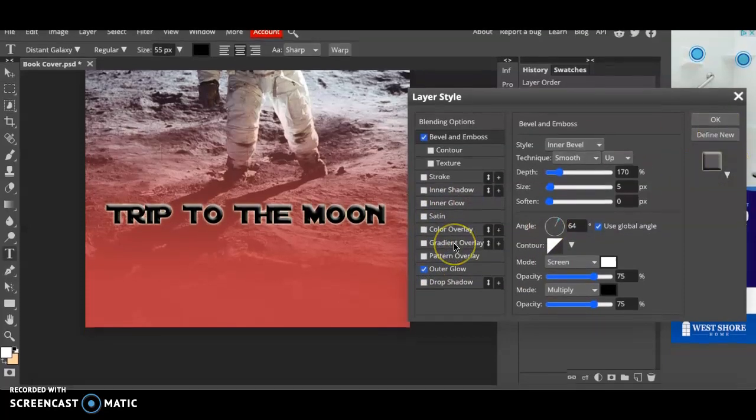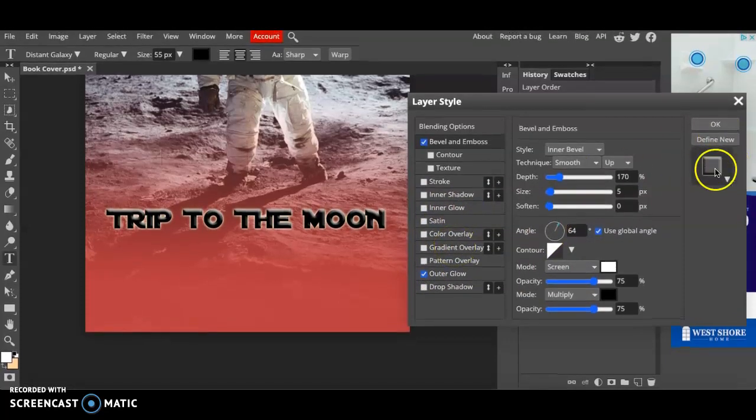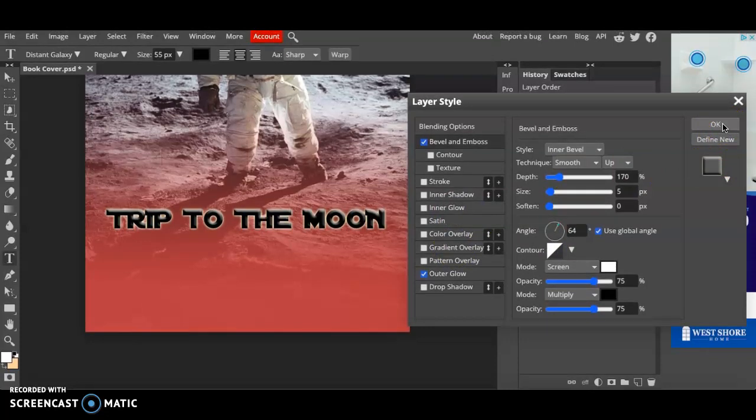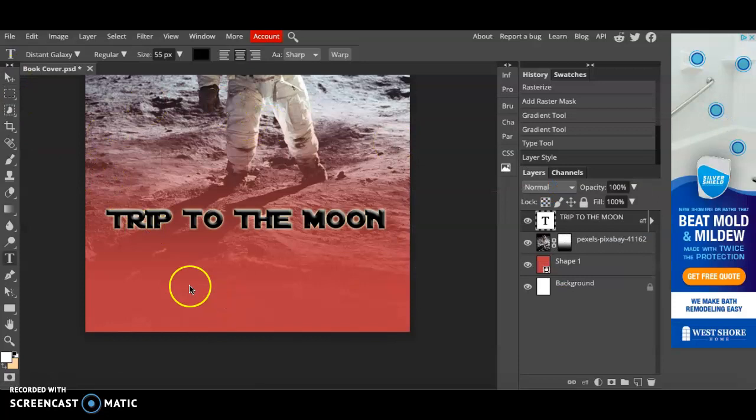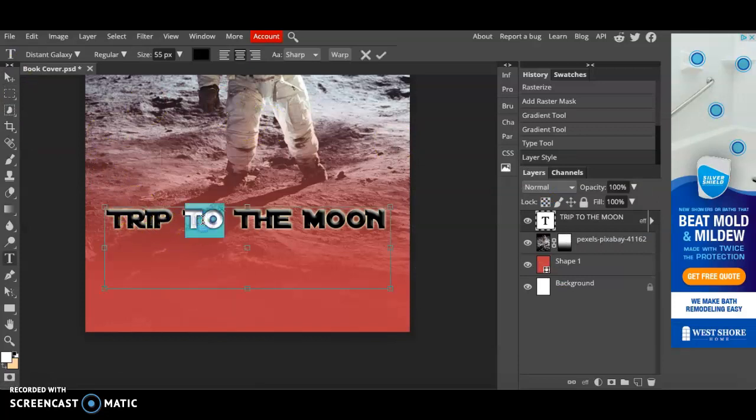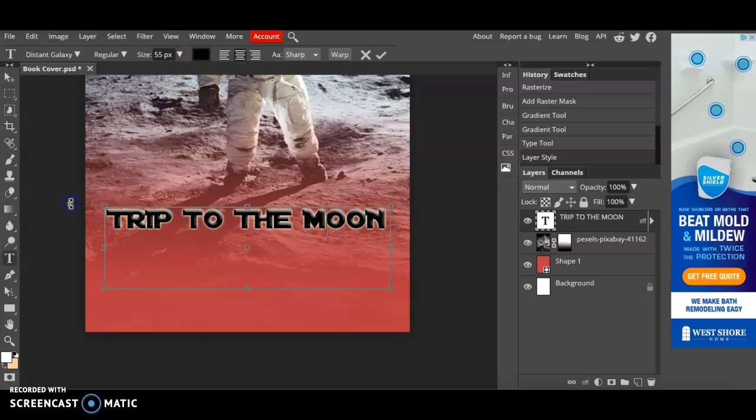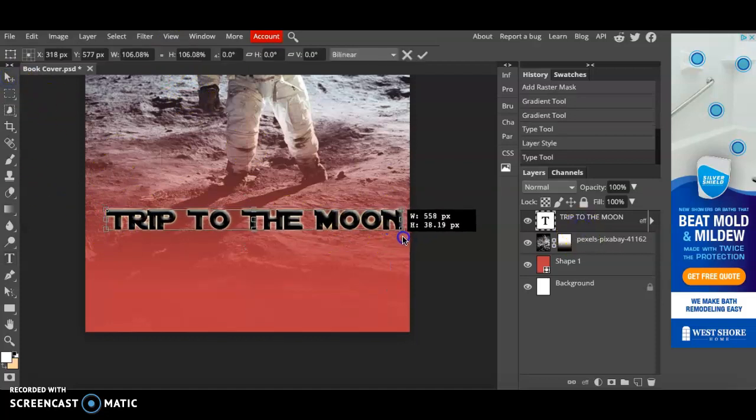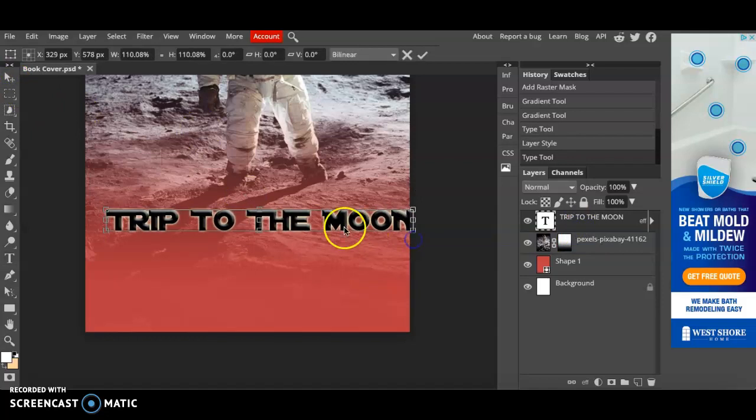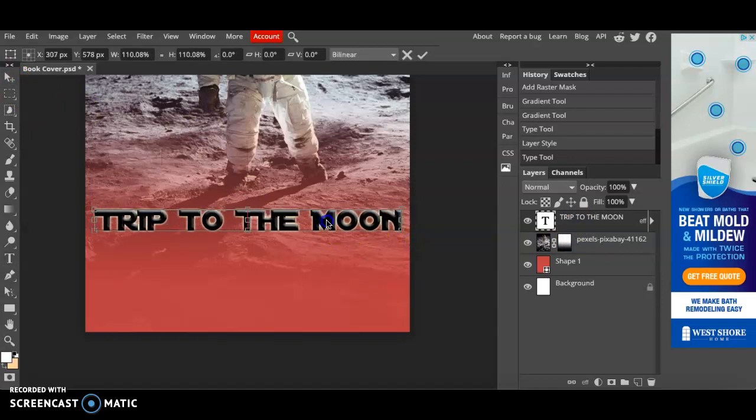Now don't go overboard on the layer styles. Sometimes it will just get overwhelming and crazy. Play around with those. If I want to make this a little bigger there are two ways I can do it. I can double click on my text and change the size or I can simply click on the move tool, hold shift, and stretch my text to fit the page a little bit better.